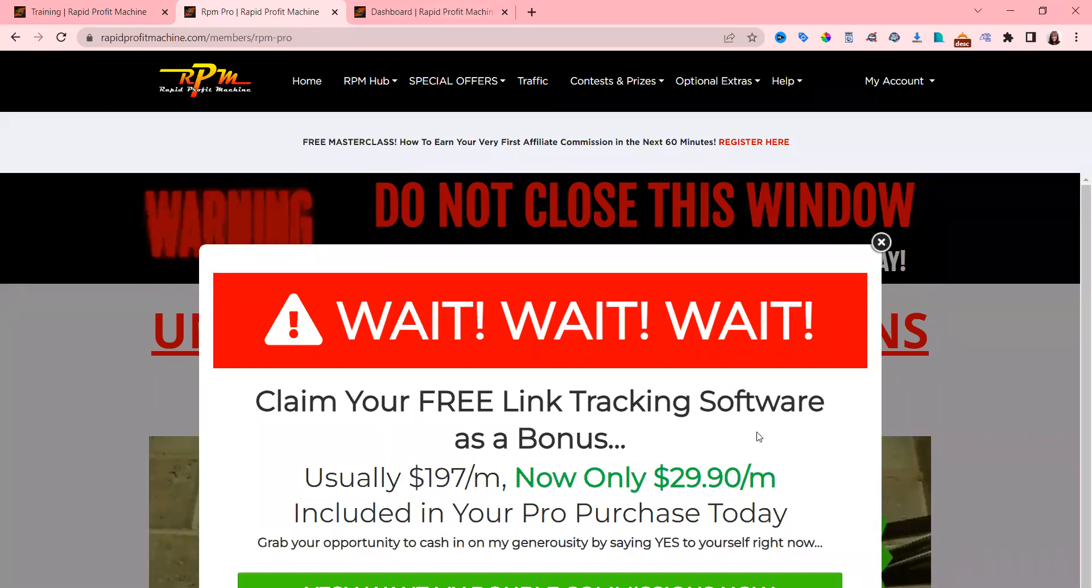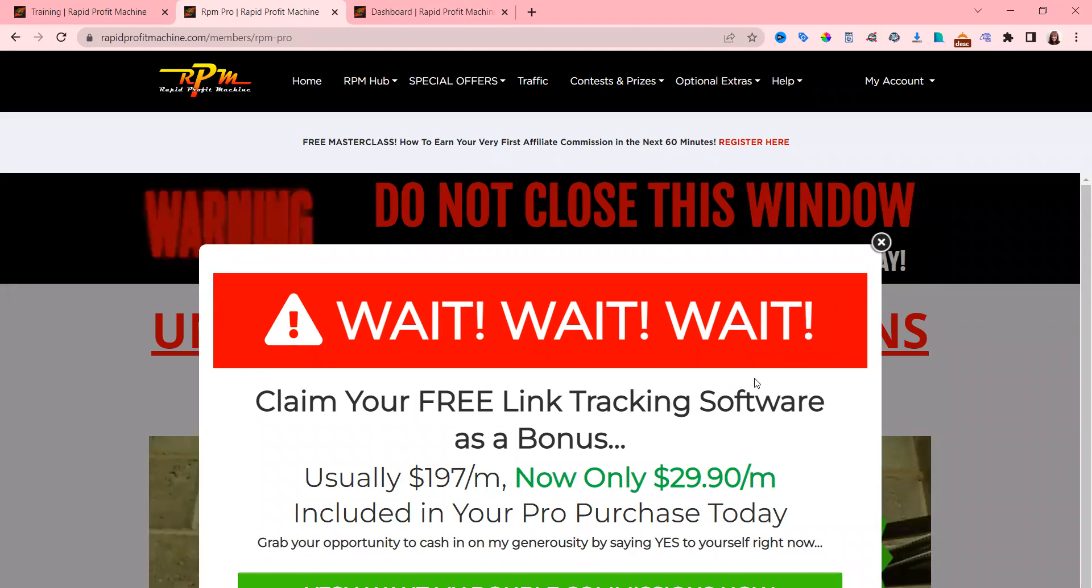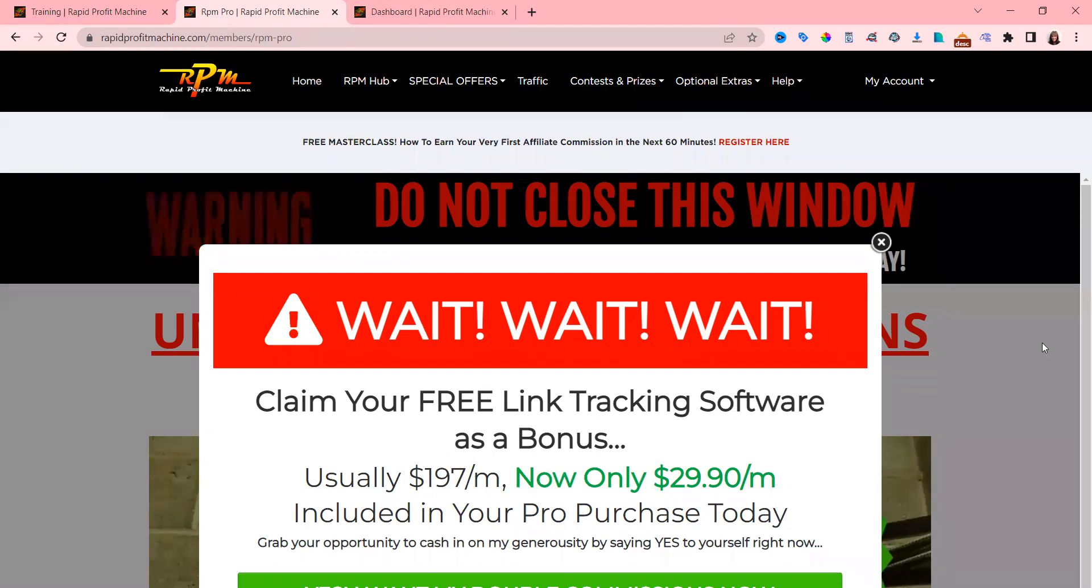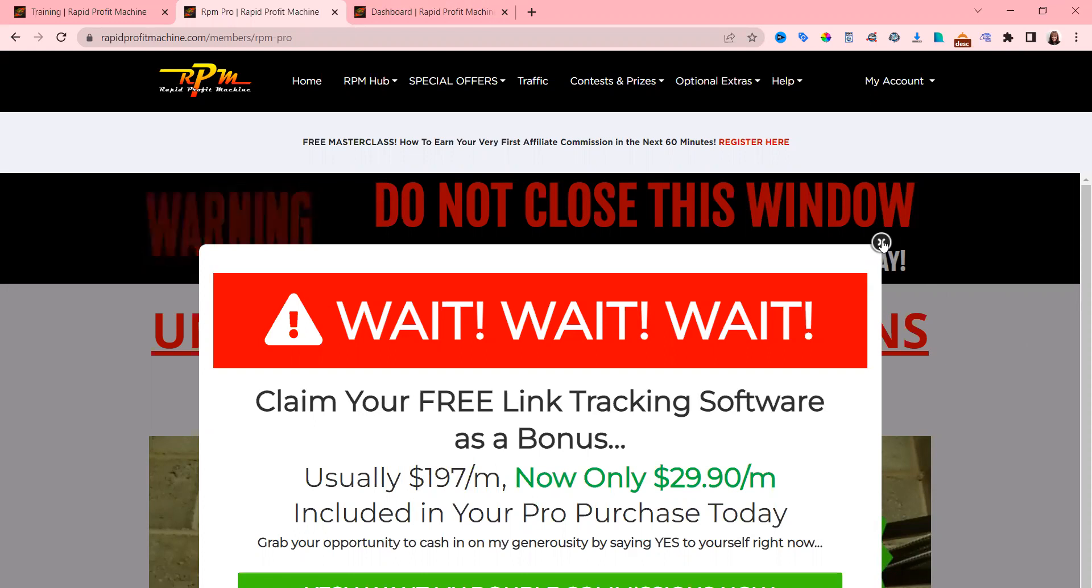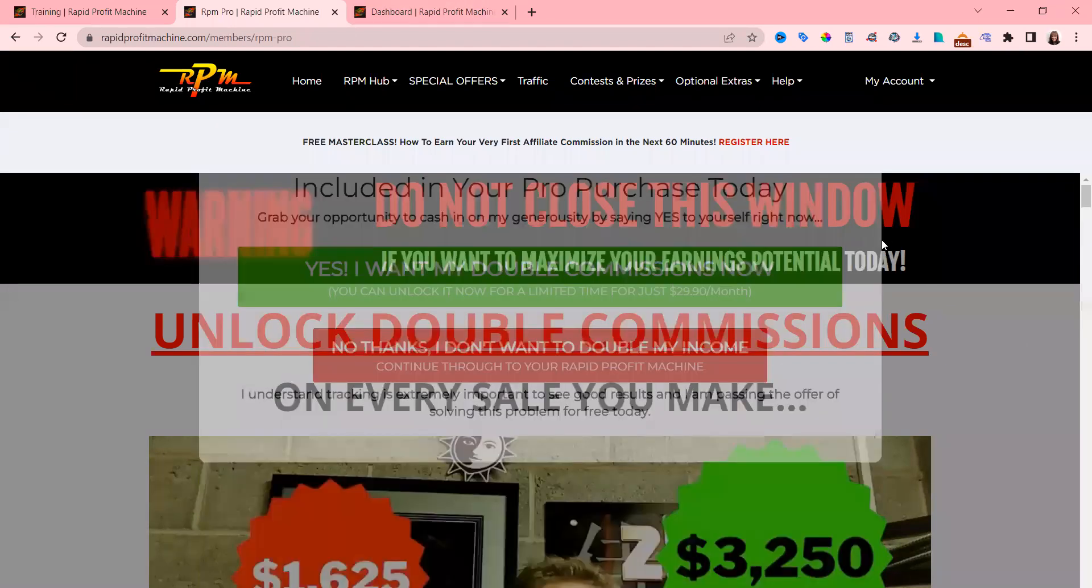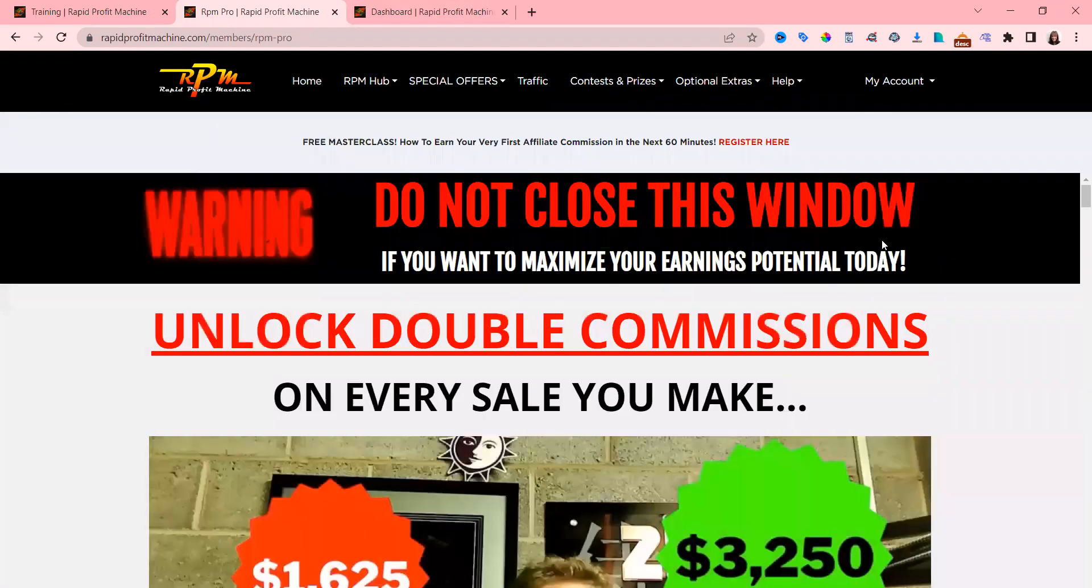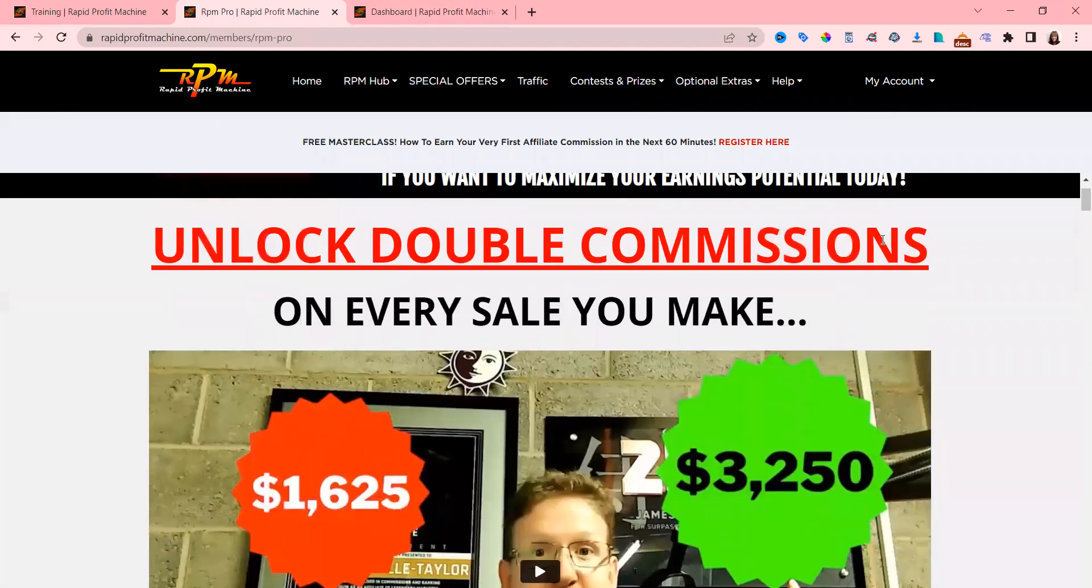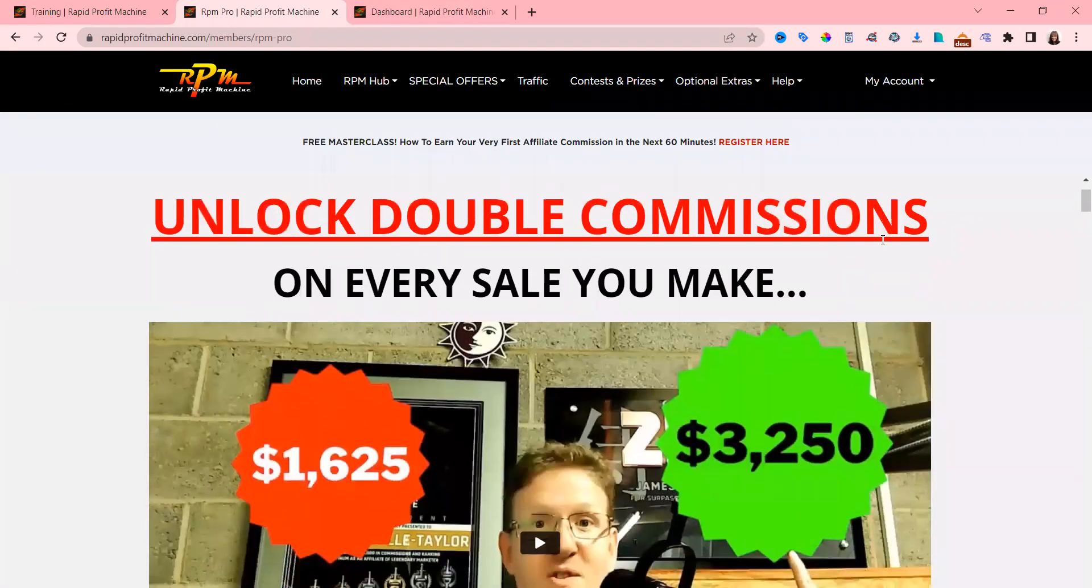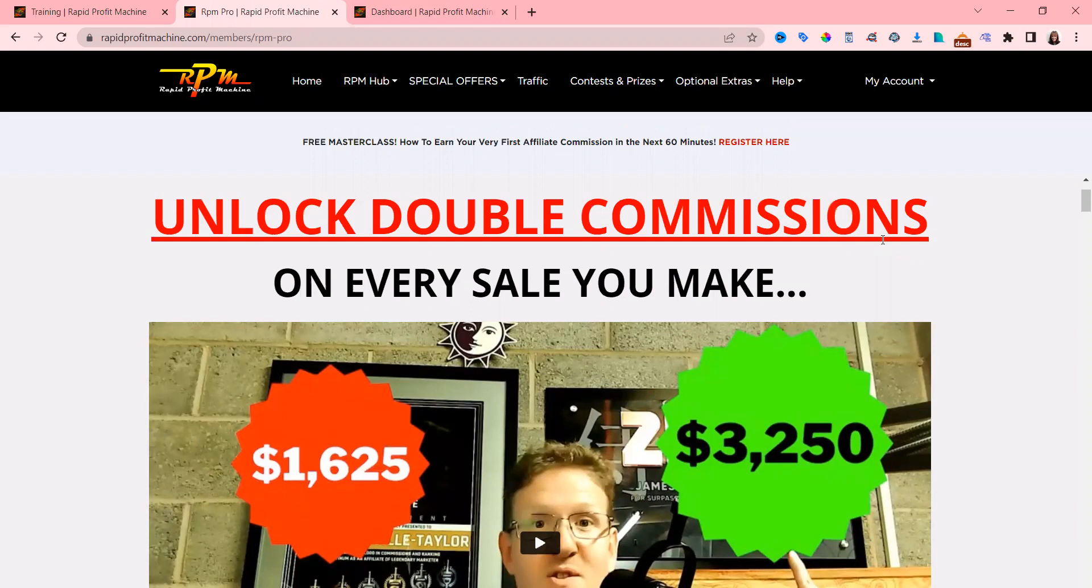For example, it's $197 a month, but you get a free Link Wizard link tracking software when you upgrade to Pro. Why would you upgrade to Pro, you ask me? Well, get this - you unlock double commissions.